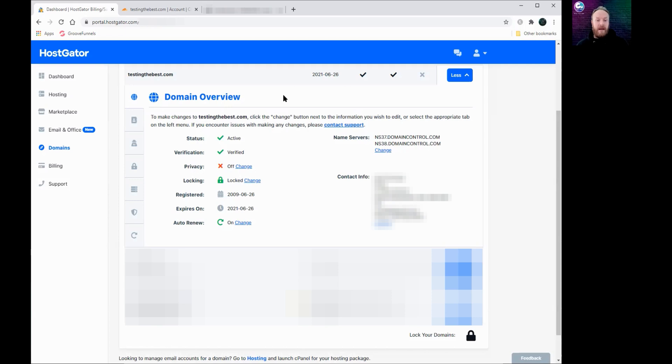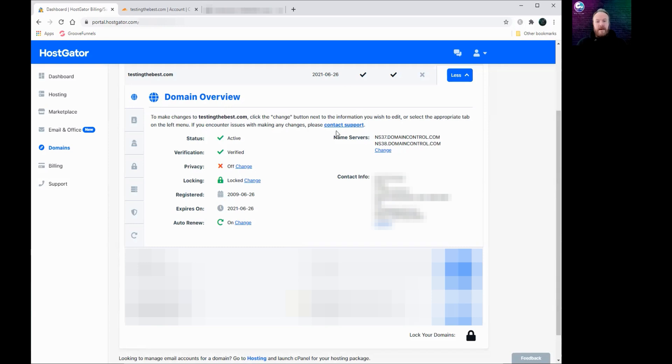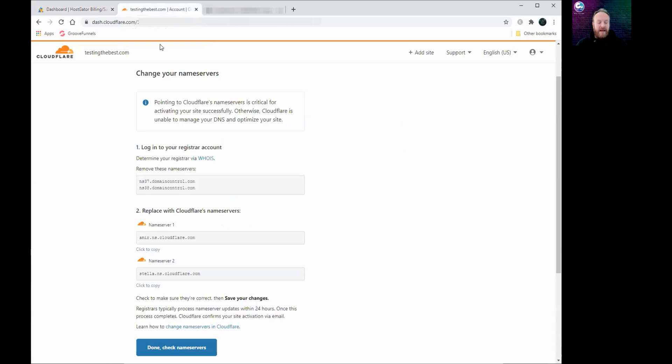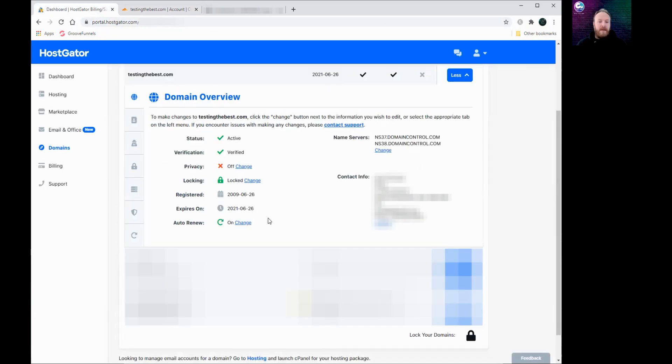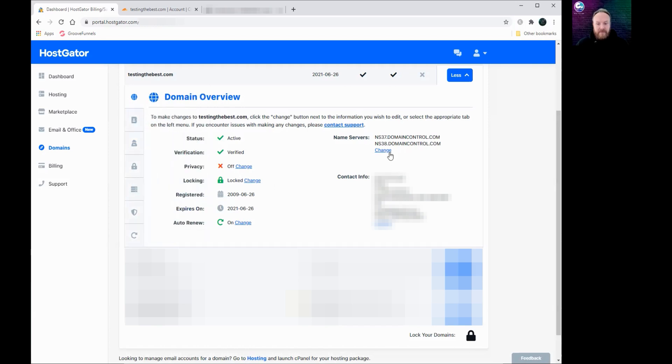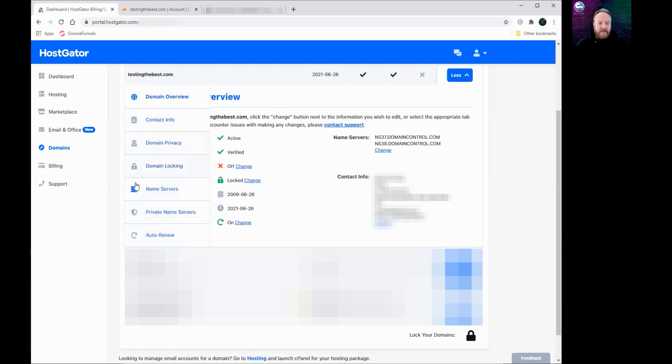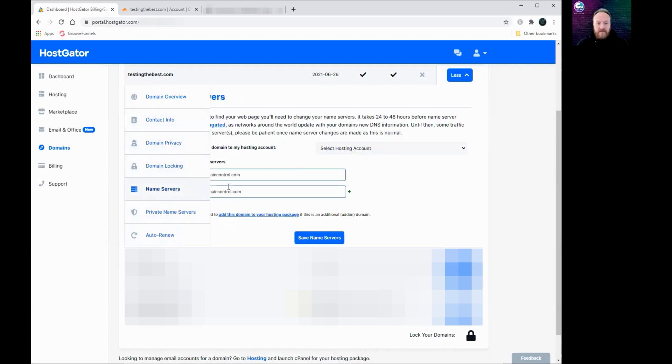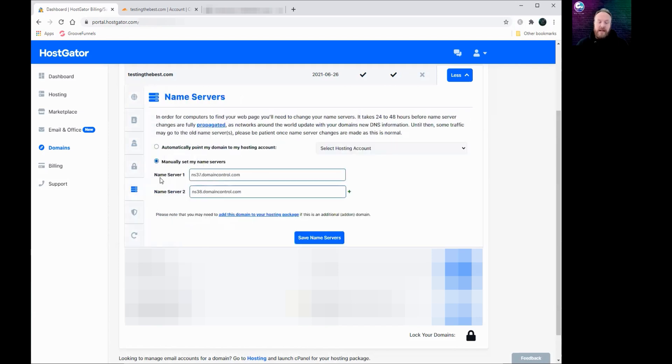So in HostGator I've got the domain I want up here. I've clicked on More which has opened this up for me, and I can see my name servers here on the right. And if you look back at Cloudflare, it's already scanned and picked these up, so I know that these are the two that I need to change. Now depending on your registrar, I can do it directly from here, or if you're in a different registrar you might want to click on name servers and you'll get two boxes: name server one and name server two. And these are the two that we need to change.